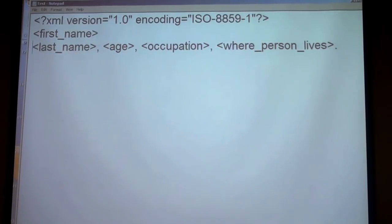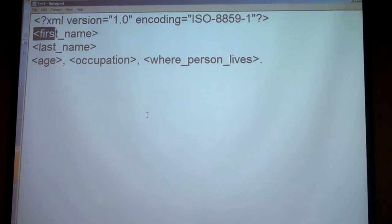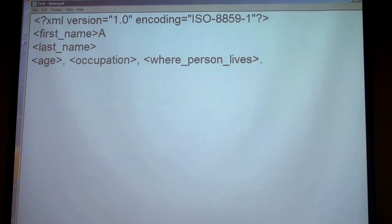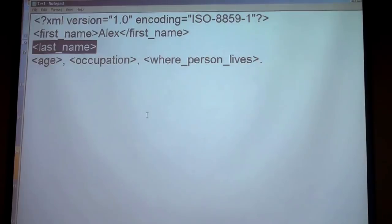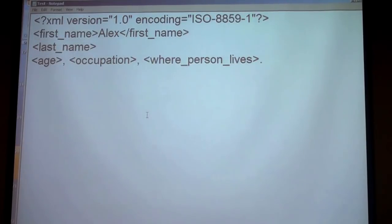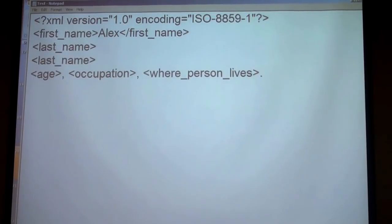When troubleshooting the XML declaration, make sure there is no space after the double quotes before the question mark, that 'xml' is lowercase with no spaces, and the version attribute is correctly formatted. Encoding is optional. The document should load correctly once the syntax is precise.